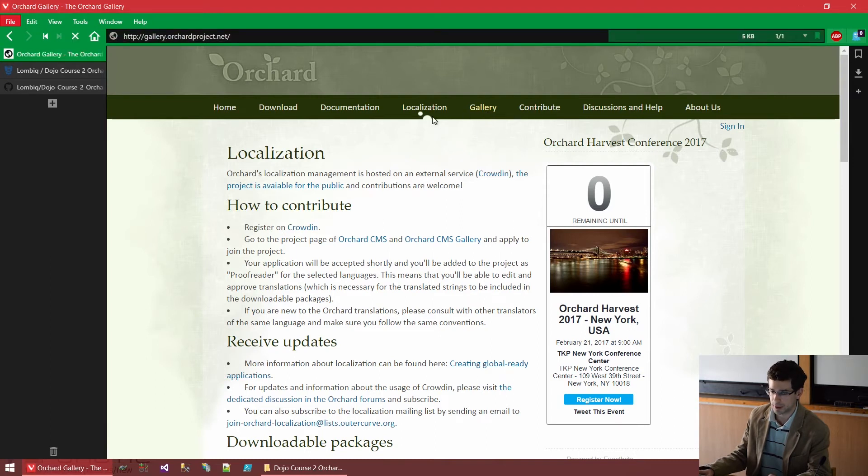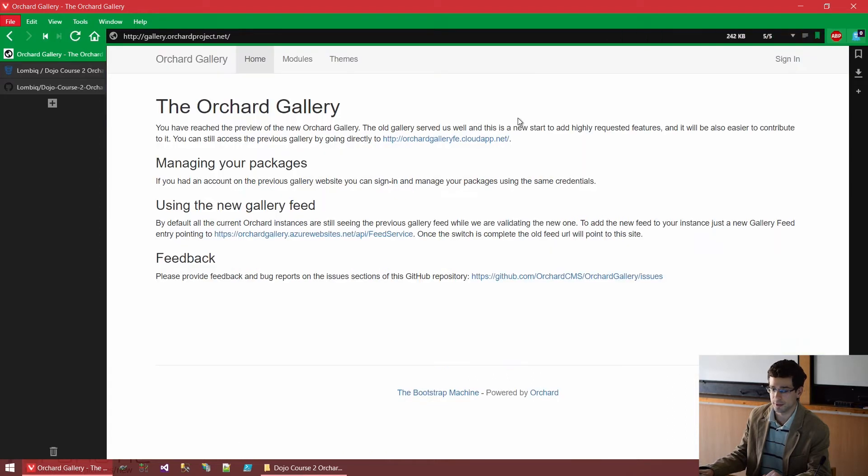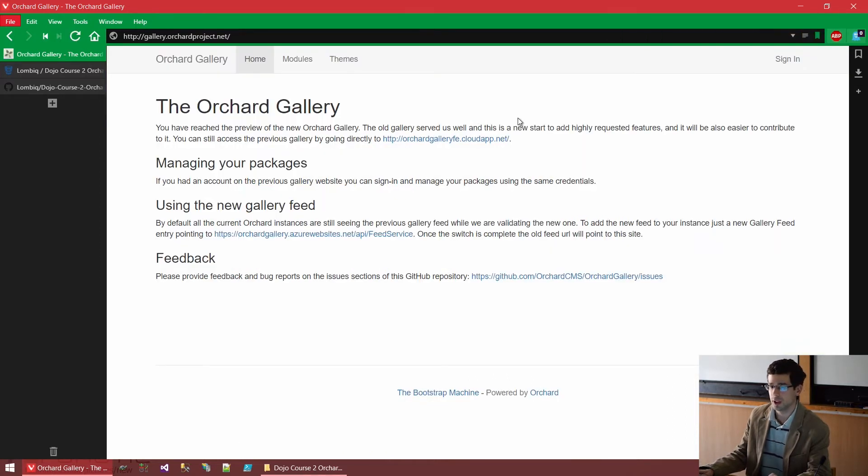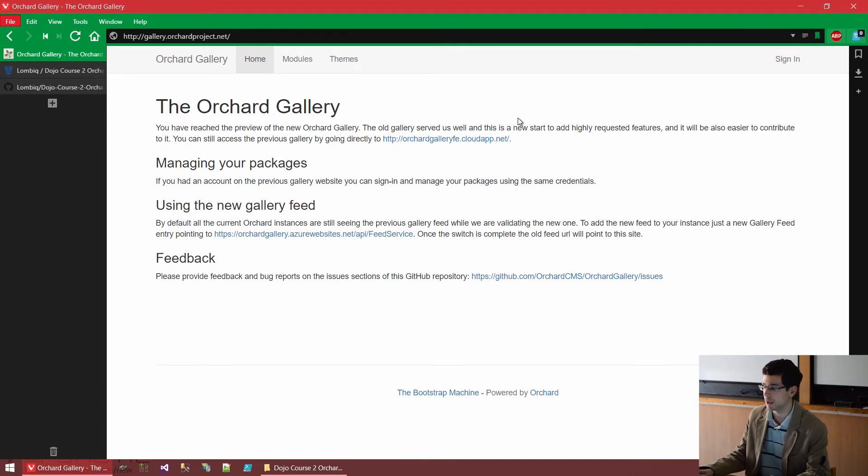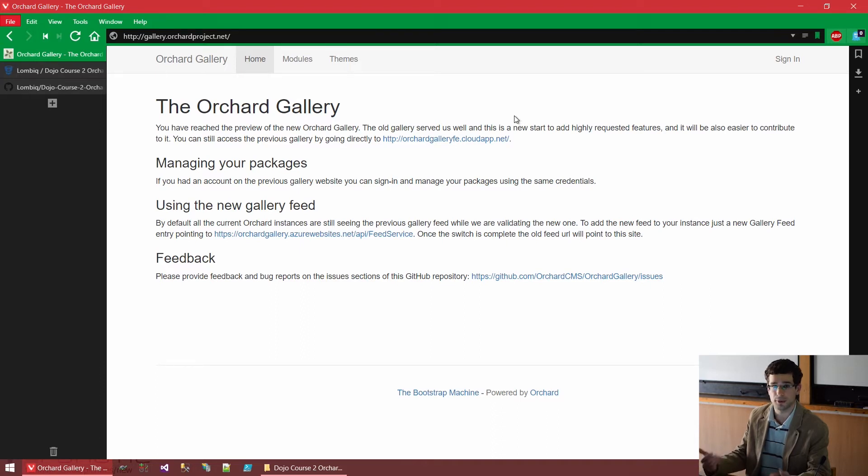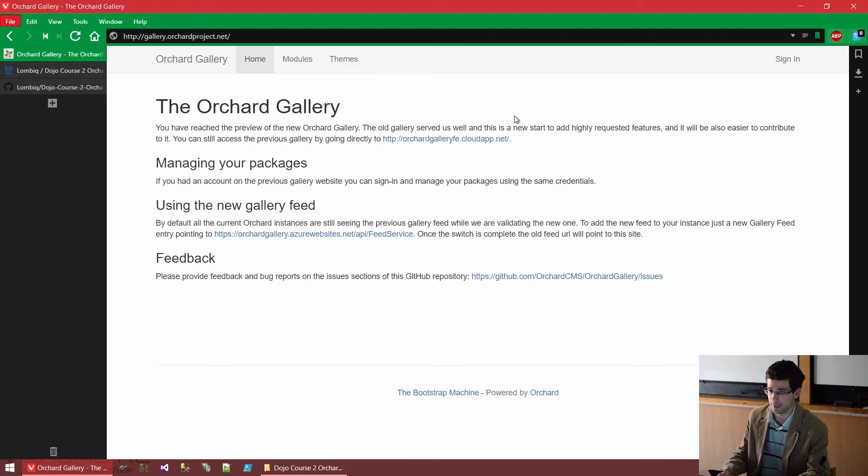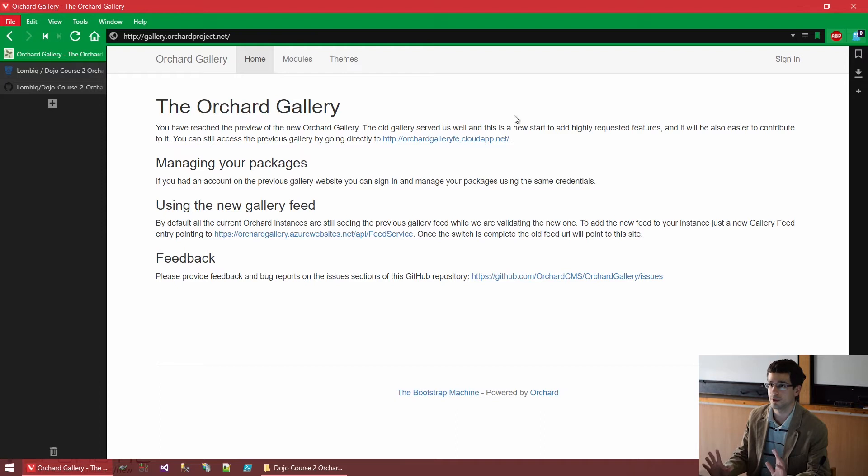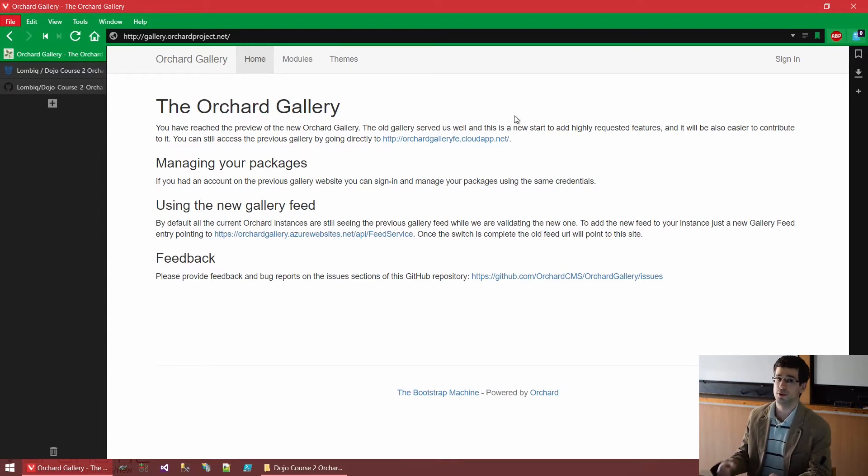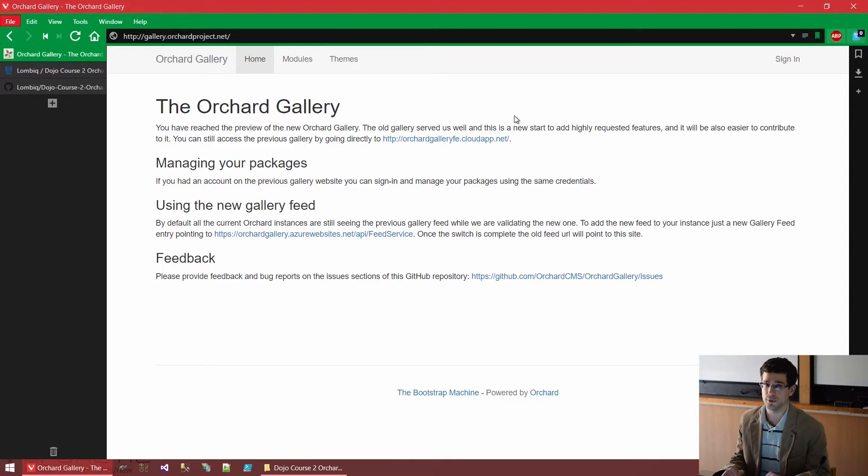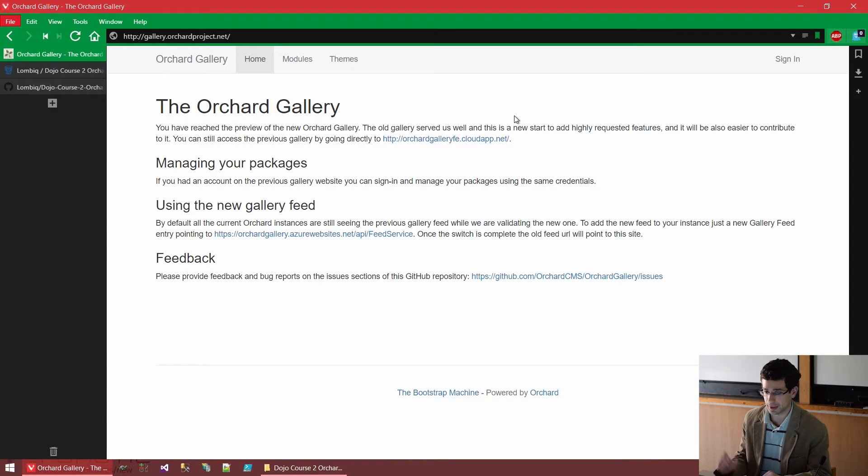We also have an orchard gallery, which is kind of the module and theme repository for Orchard. Modules and themes are types of Orchard plugins. We will cover that later as well. We will develop themes and modules too. We will start with themes and go with modules. Basically if you are searching for some functionality in Orchard or some functionality that is not readily available, you might want to look at the gallery to see whether somebody has already developed it. But not every module and theme out there is in the Orchard gallery.